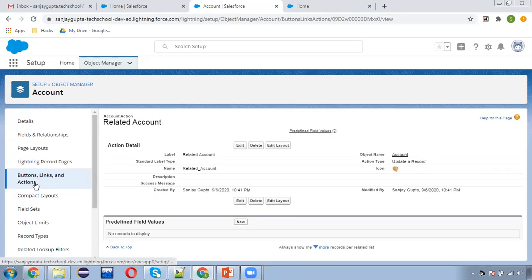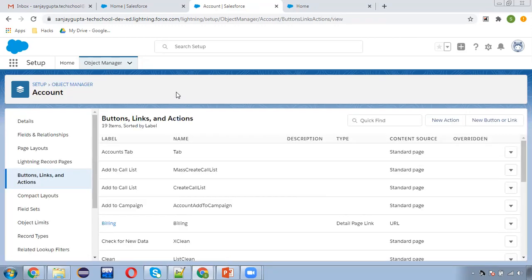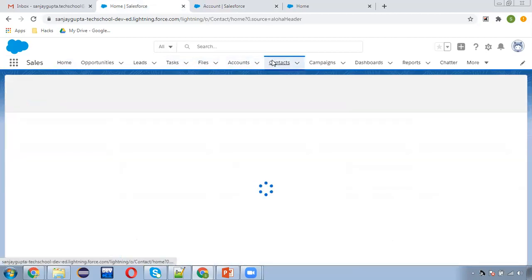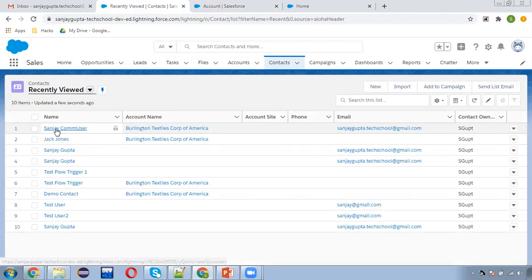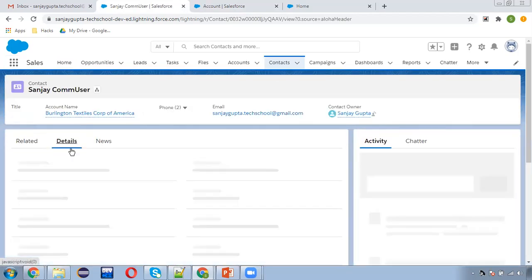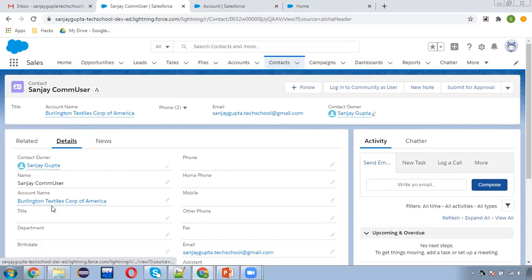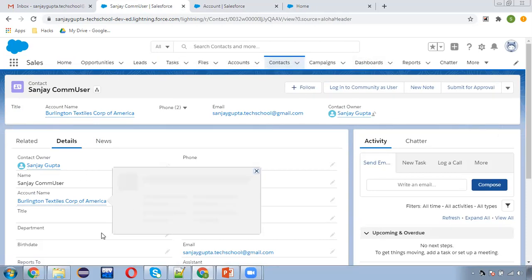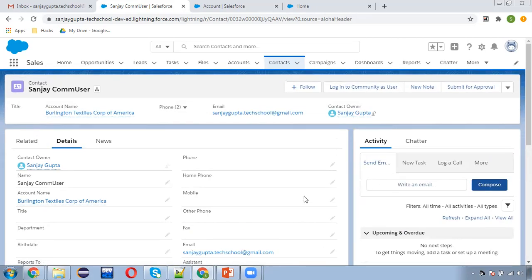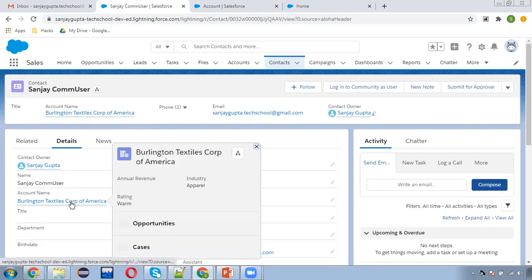This quick action is now available to use. If I move to any contact and open it, you can see that on the contact we can populate an account — we can relate a particular contact with an account. It is available here, but on the contact record we don't have the account details available.